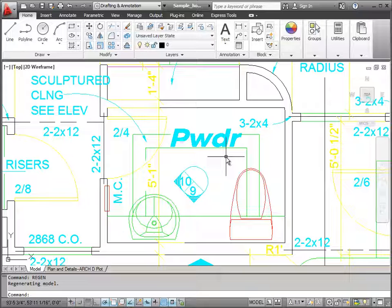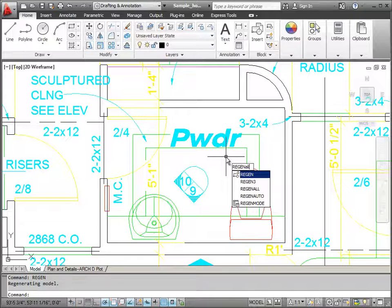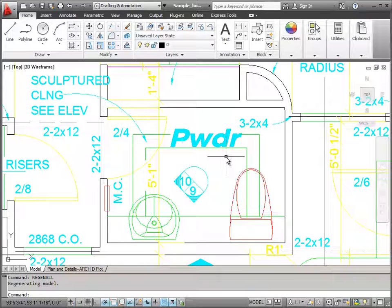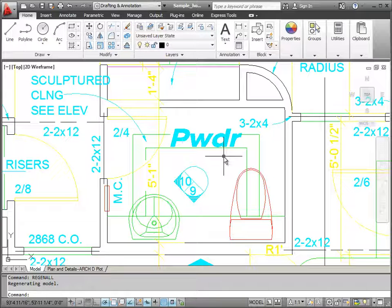If I want to regenerate all of the objects in the drawing, not just in my current display, I can use the regen all command and that regenerates the whole drawing. If you have a very large drawing with many layers, sometimes it takes a little while to regenerate the drawing.